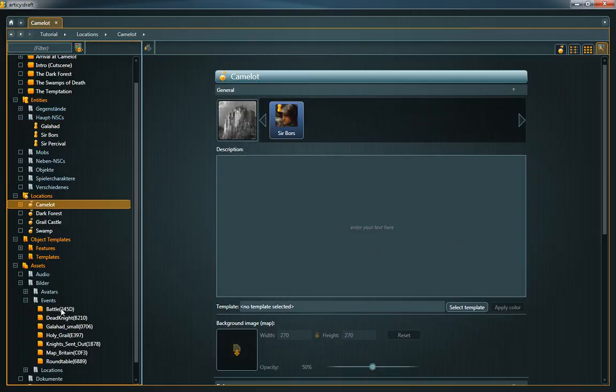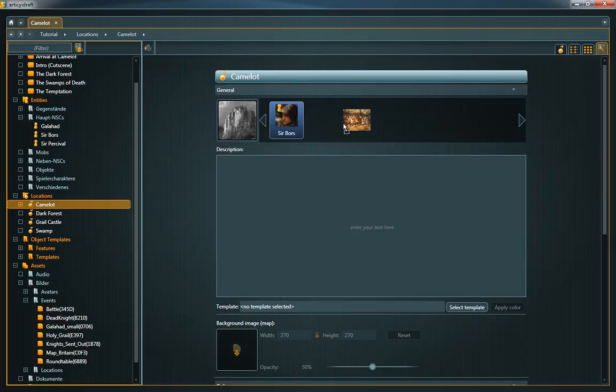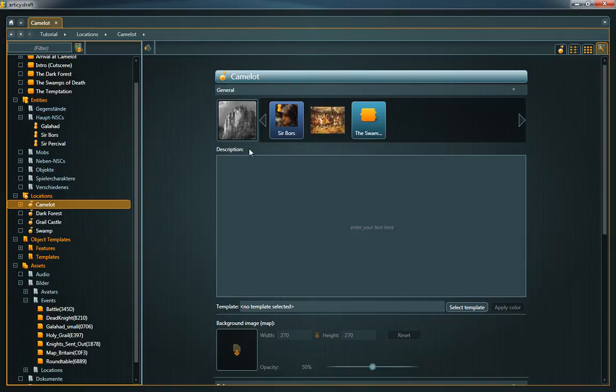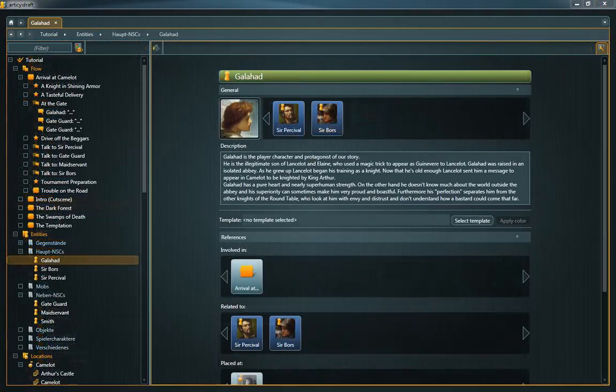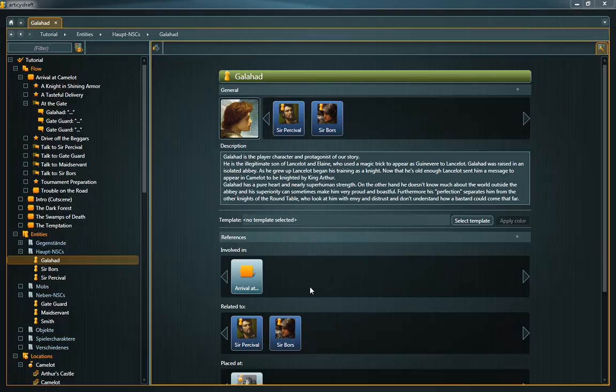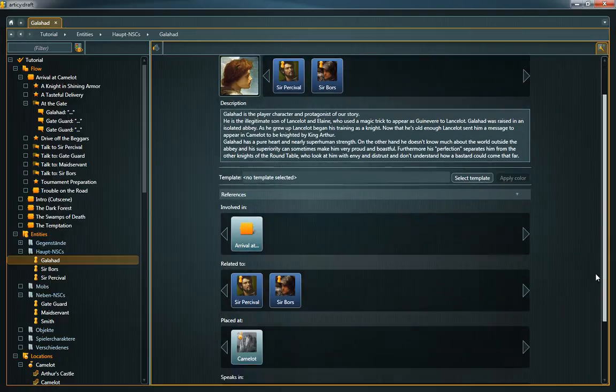So far, I showed you ways to manually establish references between objects. In addition to that, some references are implicitly created. You can find these automatically created references at the bottom of an object's property sheet.